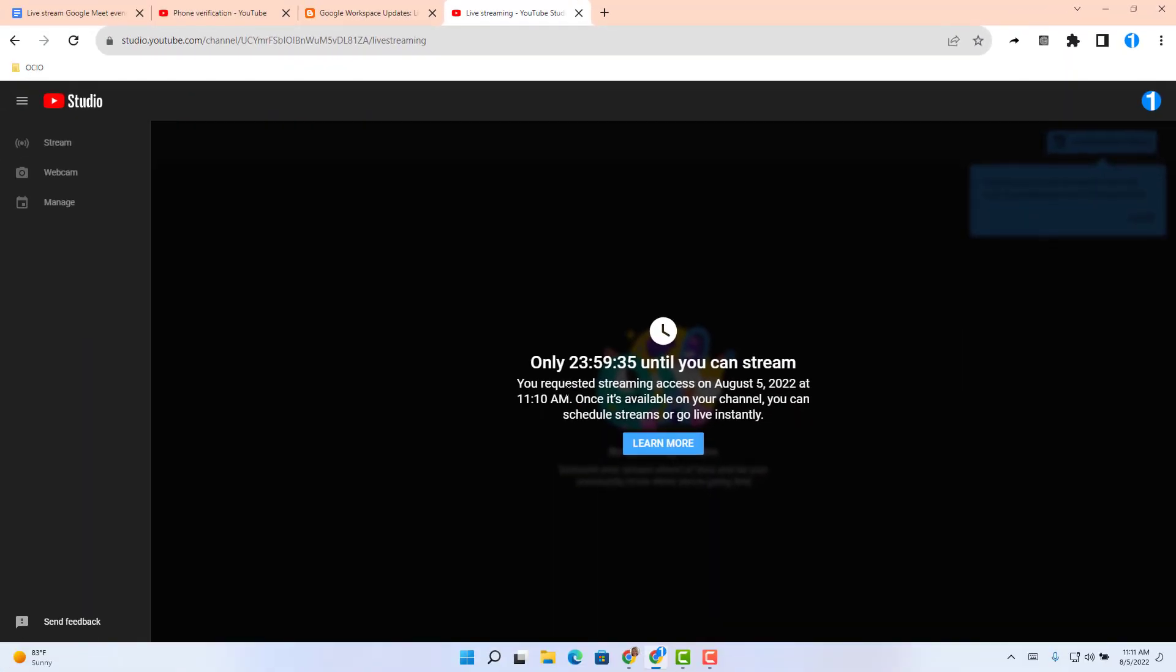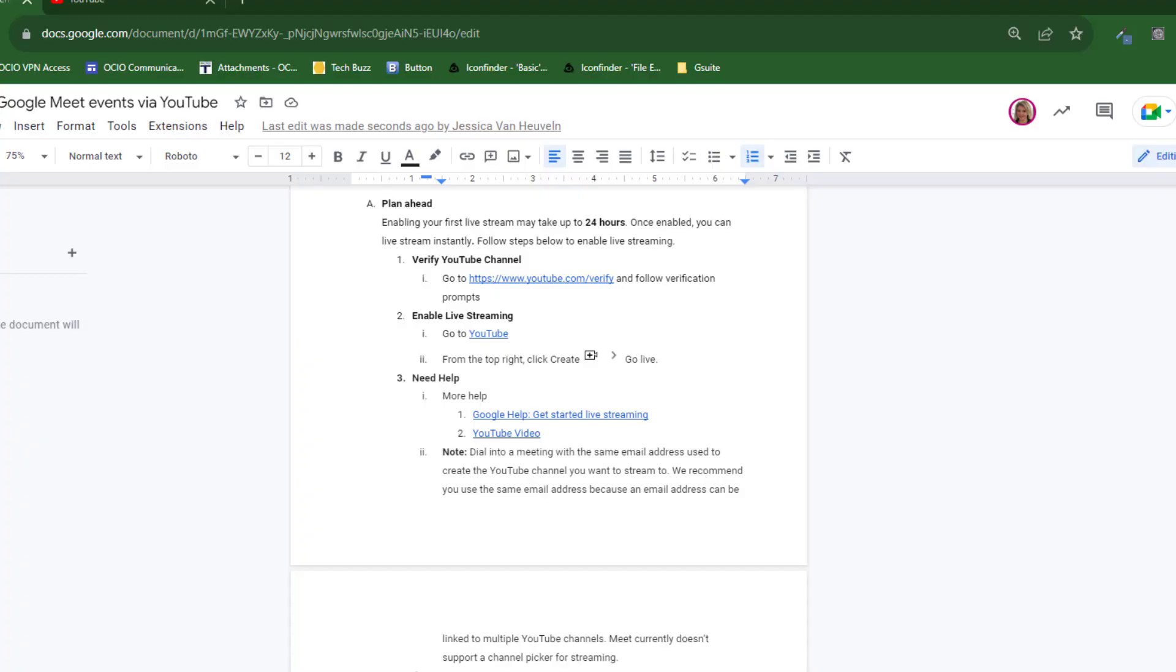Once you get to the live stream, you will see a countdown. It will state how much time you have to wait before you start your very first live stream. Before we leave the plan ahead section, I do want to make note there is more assistance under number three, need more help. So definitely check that out.